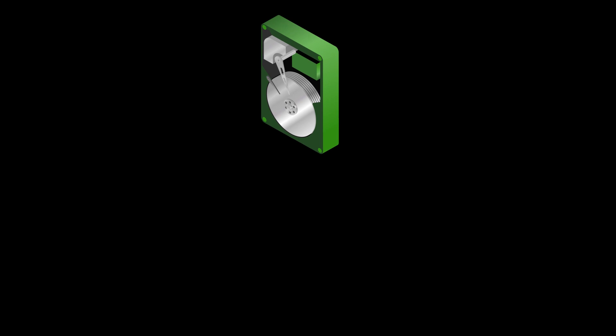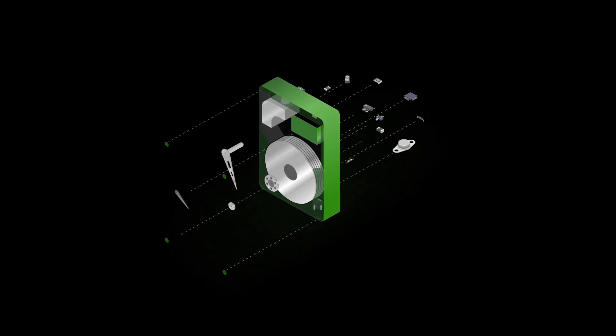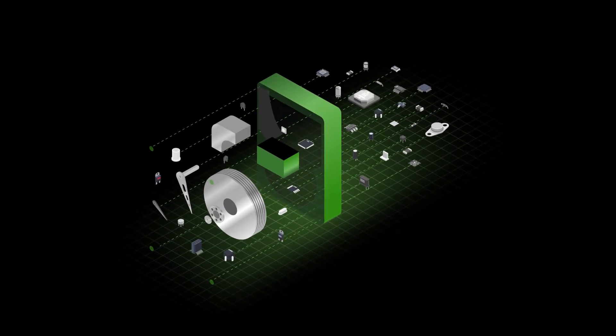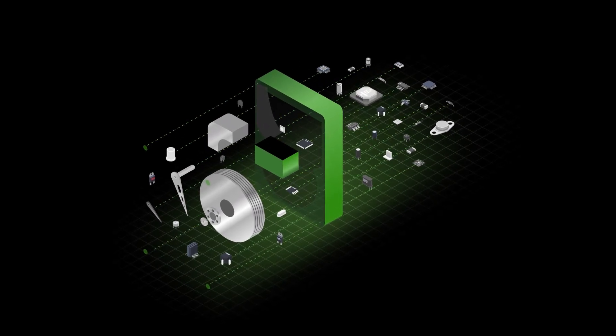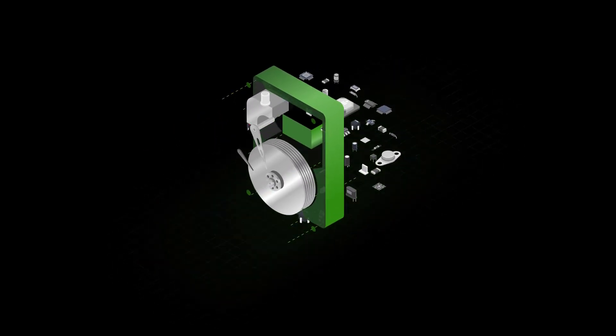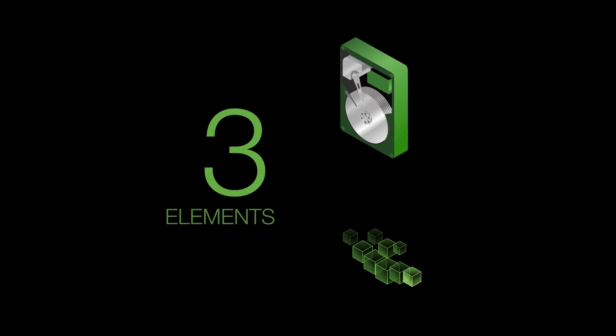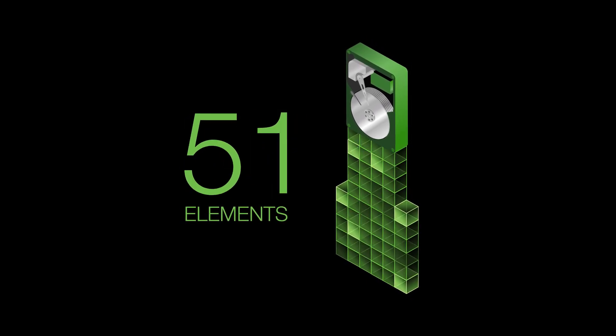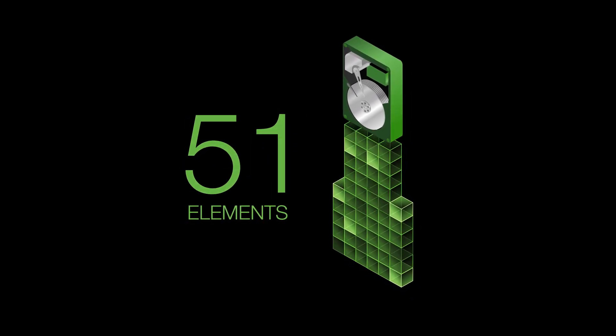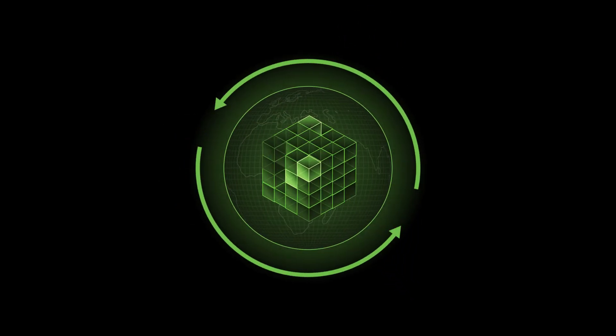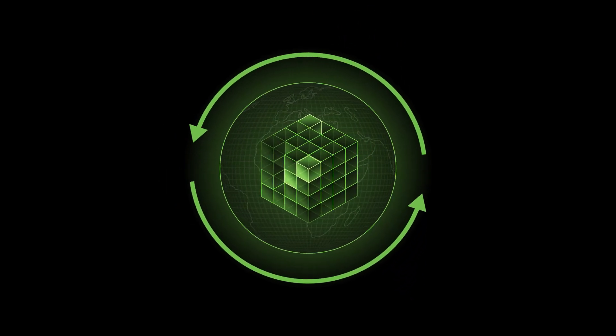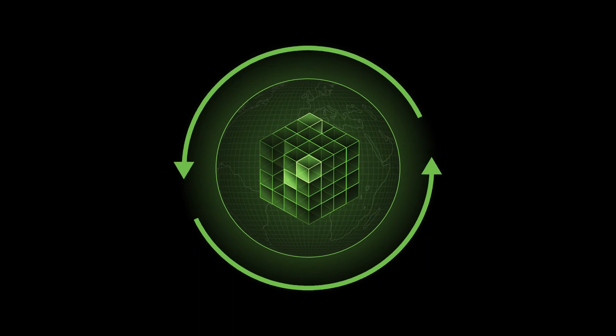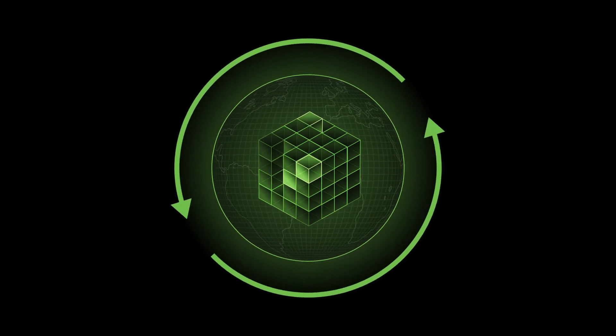Each drive contains thousands of sophisticated pieces of technology. In fact, to build them, we rely on 51 elements from the periodic table. Through circularity, together we can conserve these precious metals and rare earth elements.